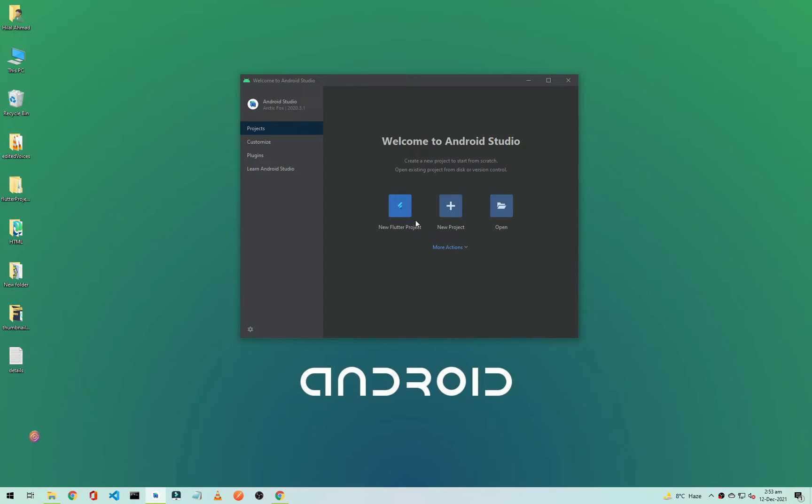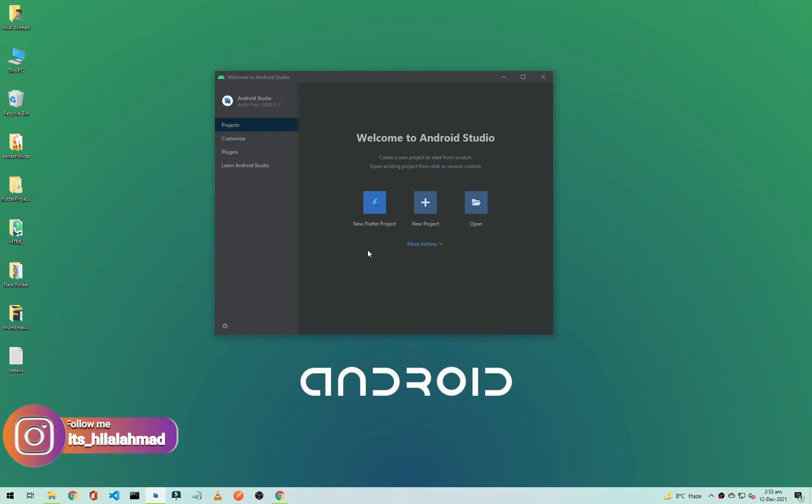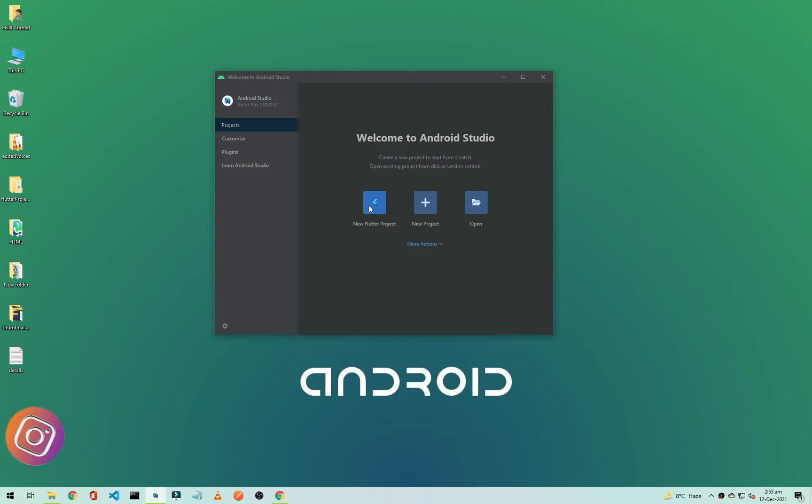Okay, as you can see here we have the option New Flutter Project. So to create a new Flutter project, just click on it.